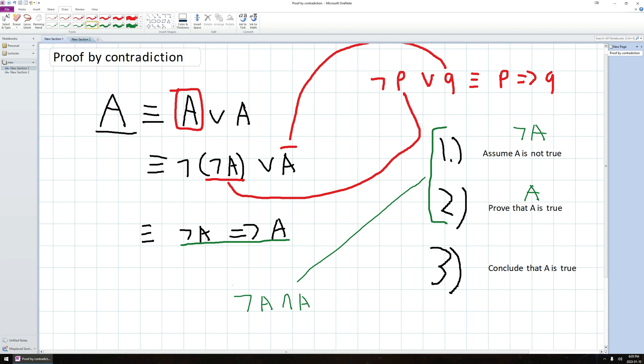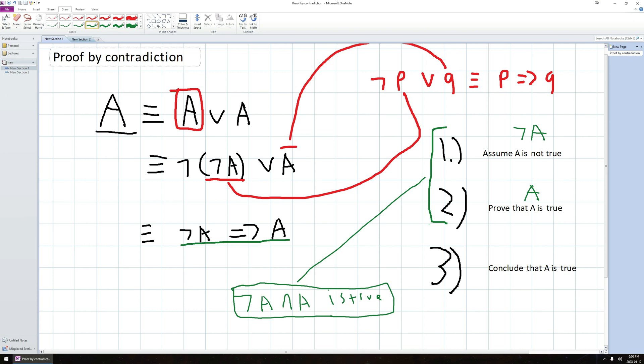Can this actually be the case? Is it possible to prove not A and A is true? Well, let's just kind of think about it. If A is true, then not A is false. So not A and A is false. And if A is false, not A and A is also false.